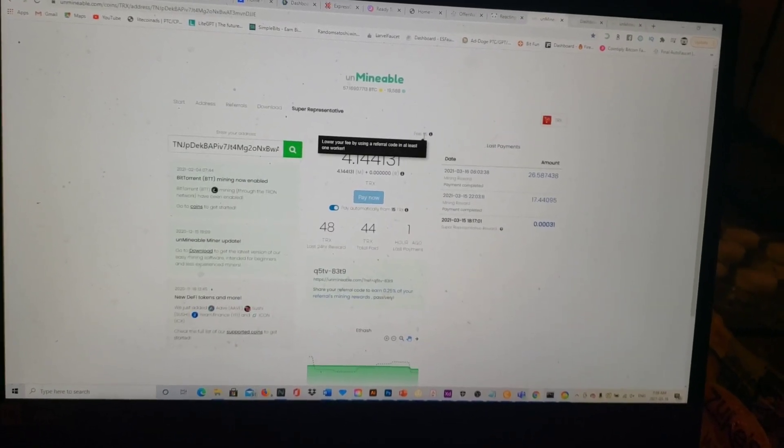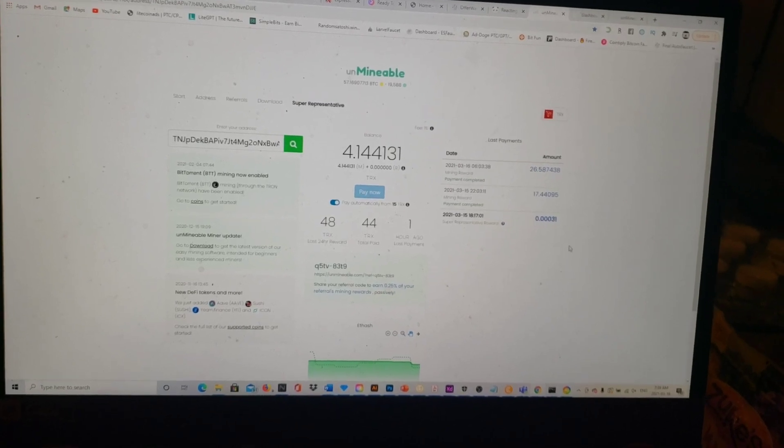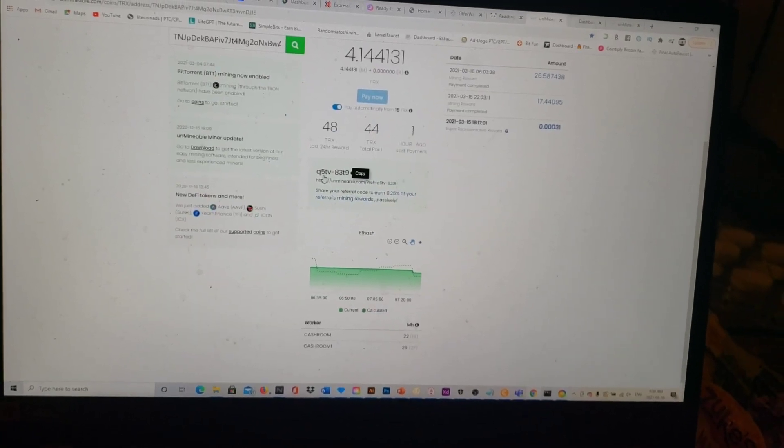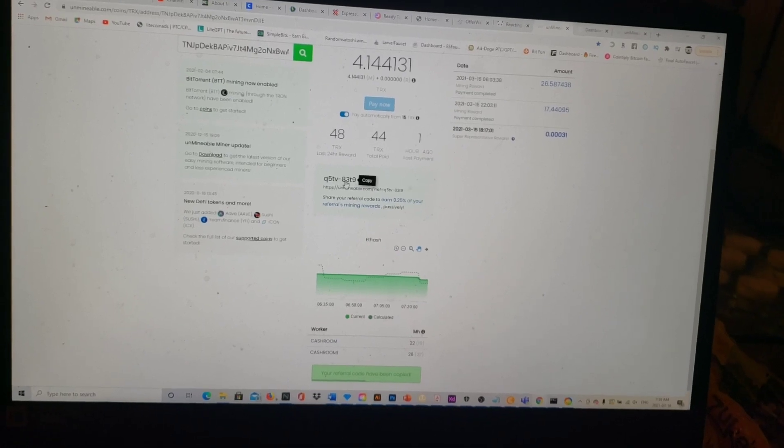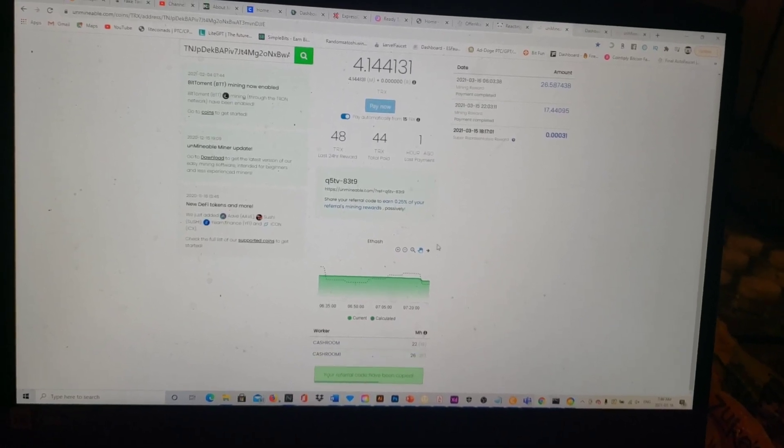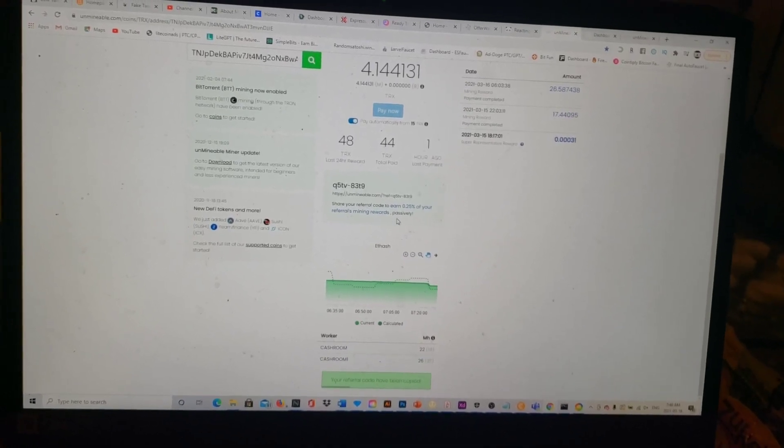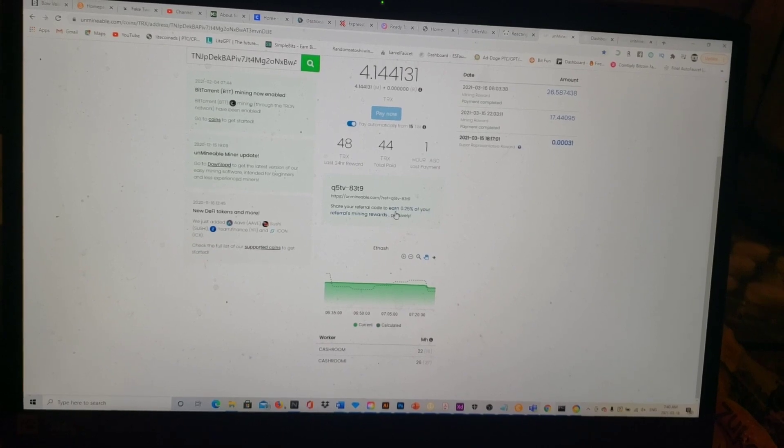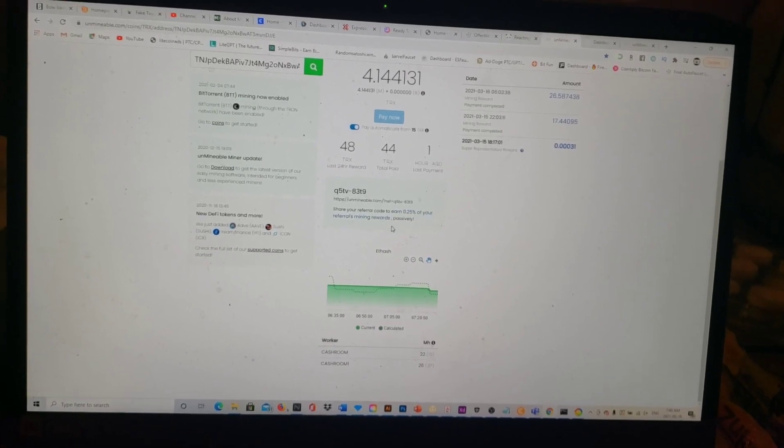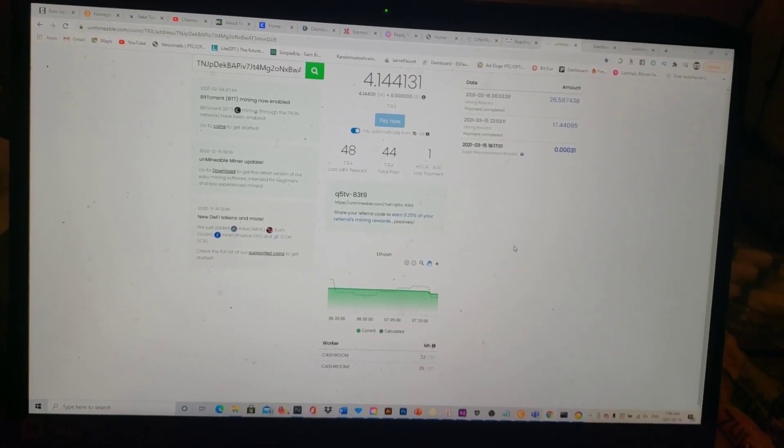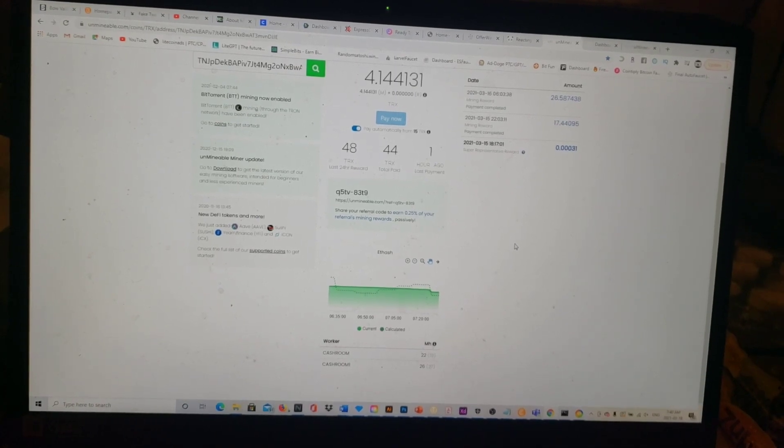They only take a 1% fee as you can see right there. They also have a referral program. Right there, there's my referral code if anybody is wondering. You just click right there.